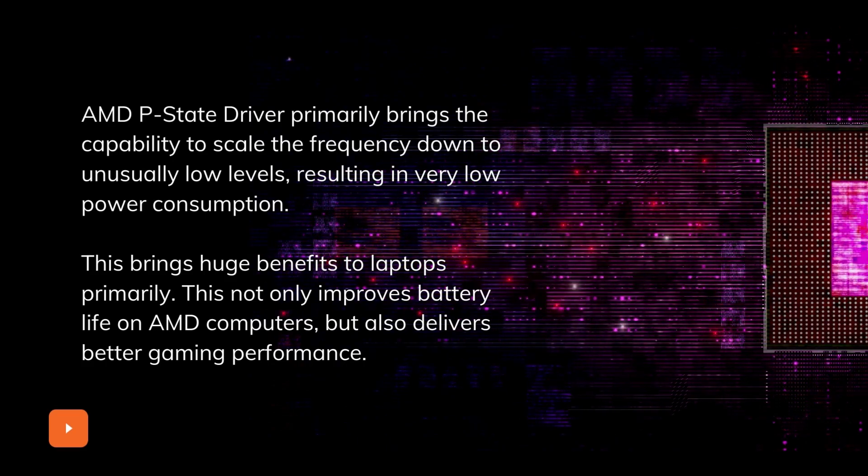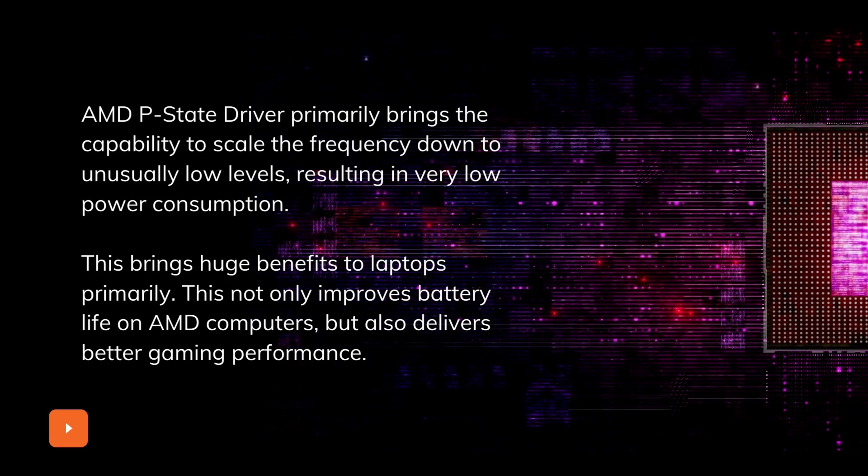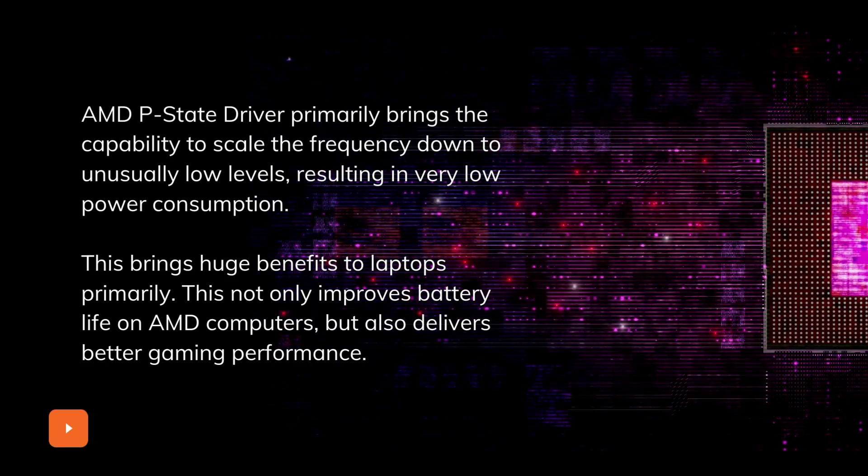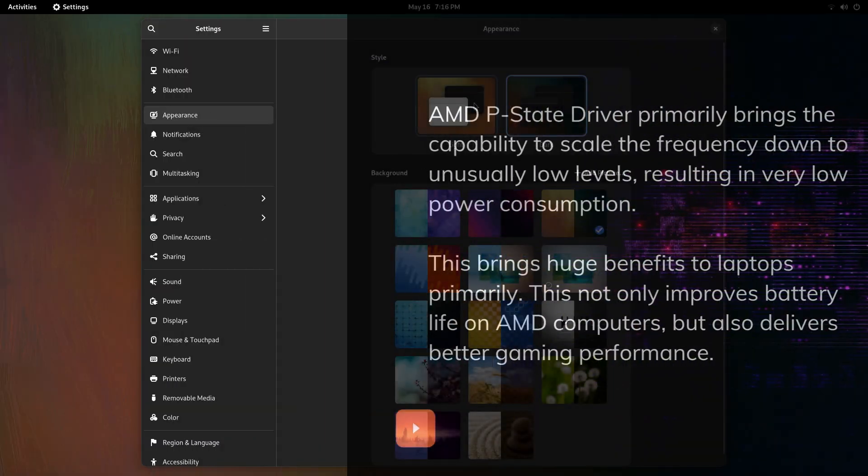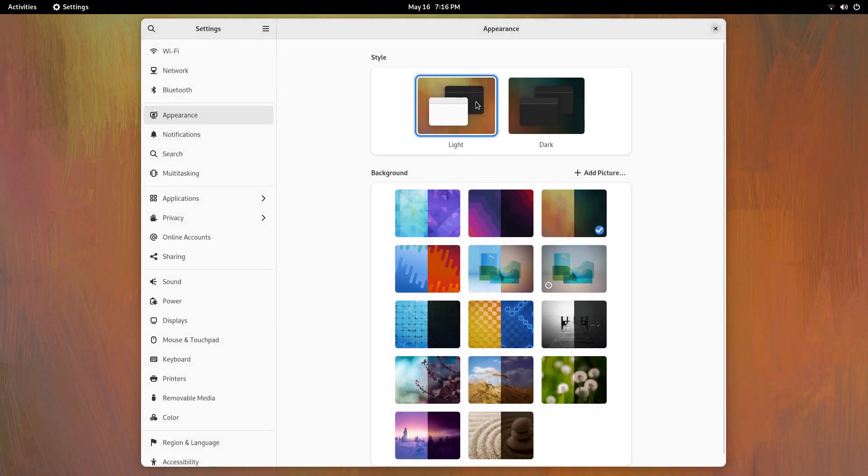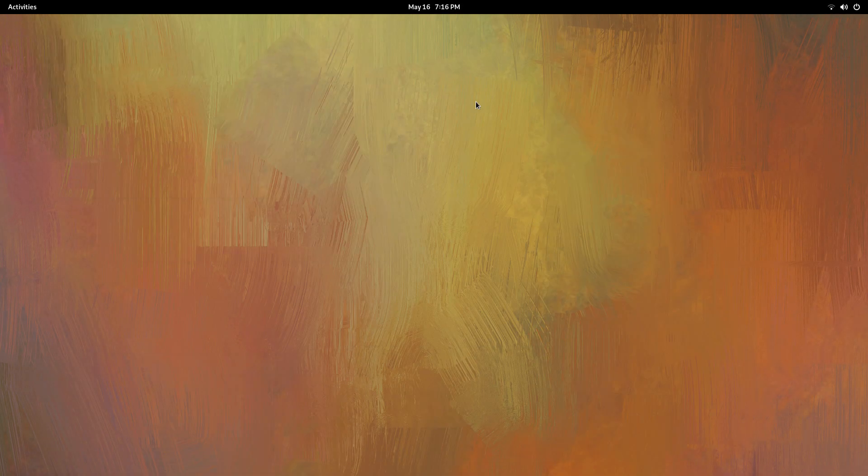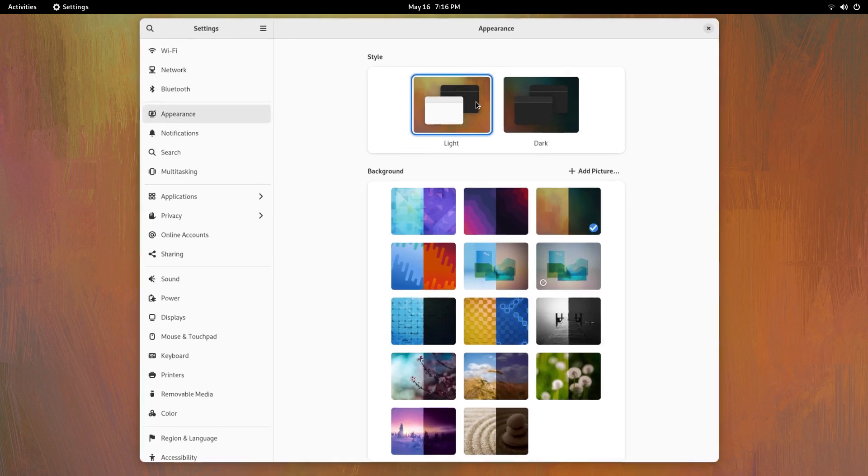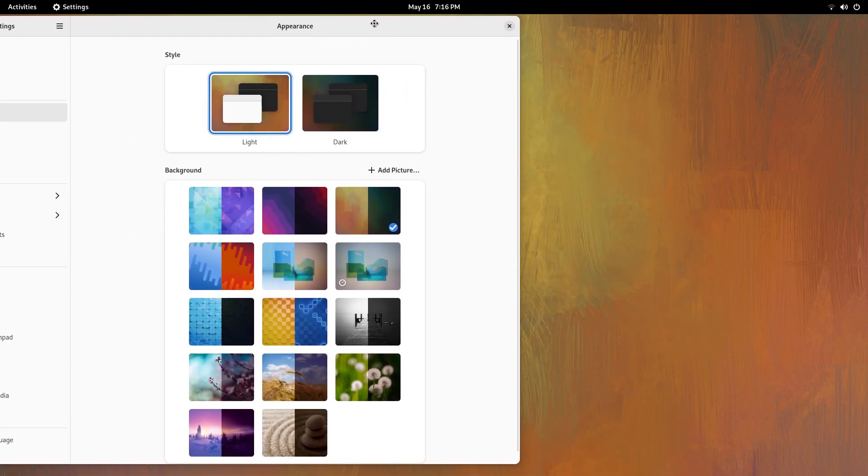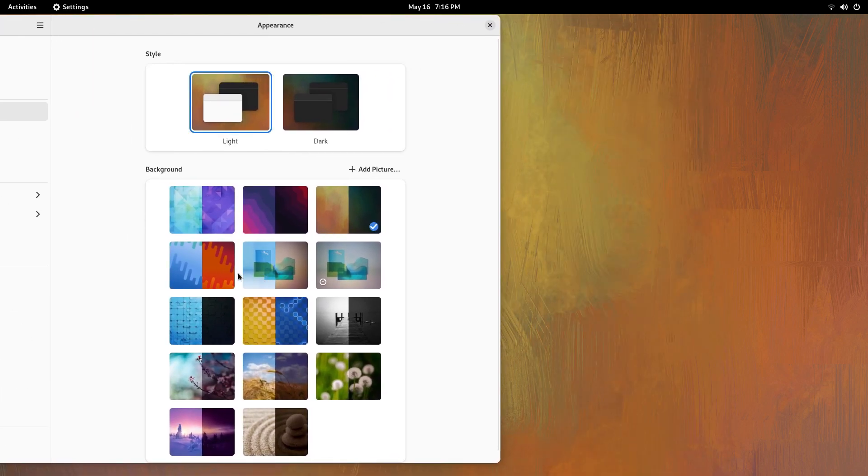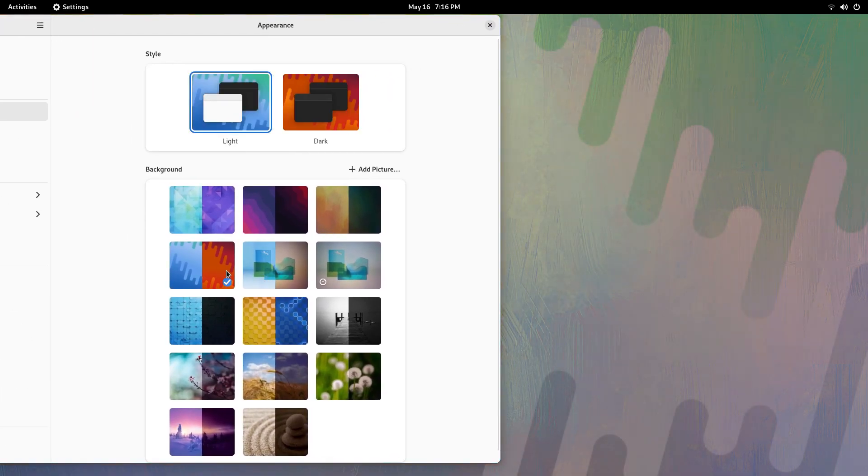With P-State driver, you'll get improved battery life on laptops as there is monumental reduction in power saving state frequency and power consumption on AMD Zen 2 and above hardware. You'll also be getting better performance on things like gaming.